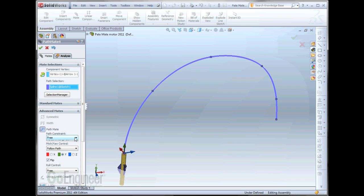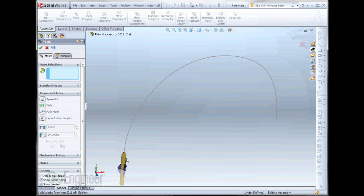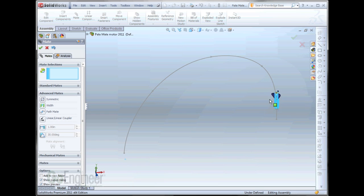A couple things to mention. In the Pathmate, this is set to free. So, in other words, when I drag my rocket, it's free to move along the path.